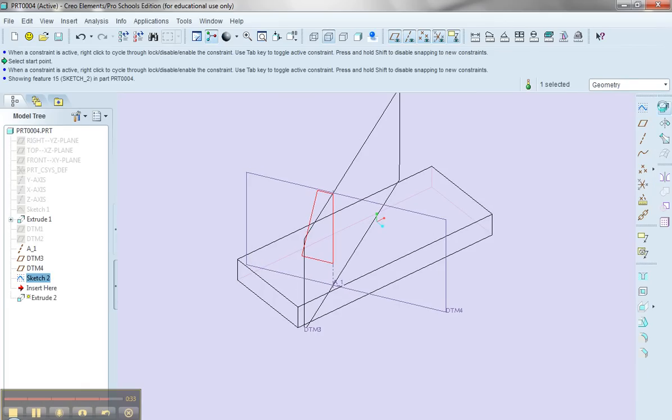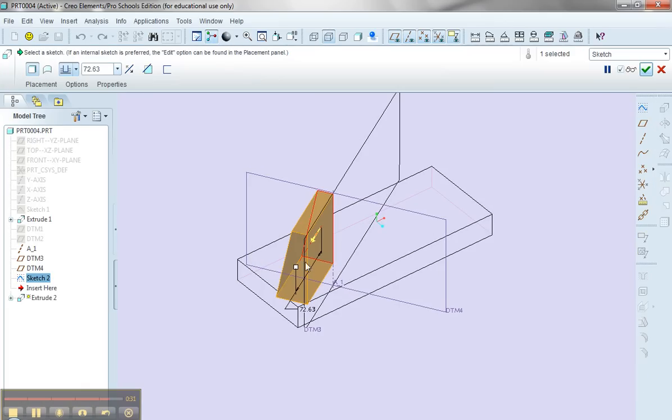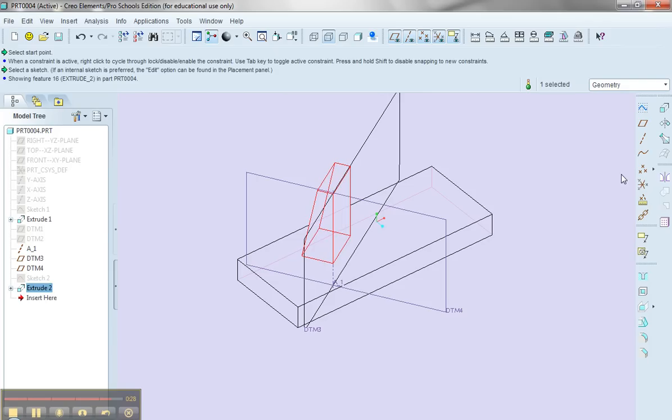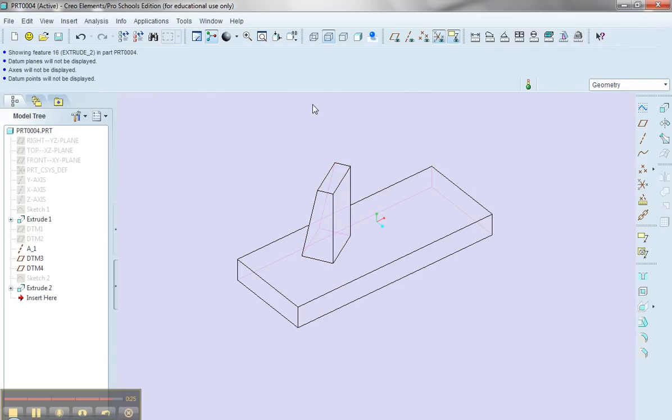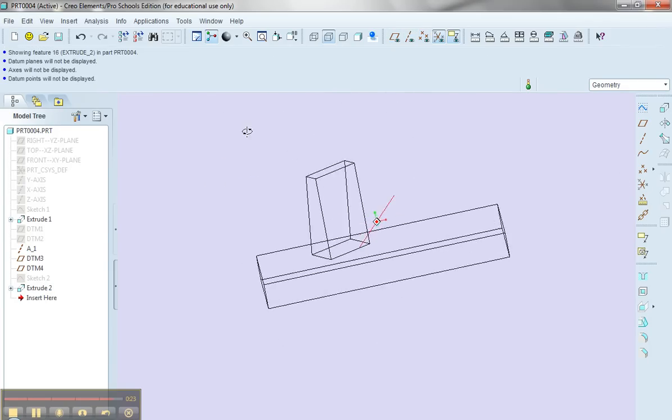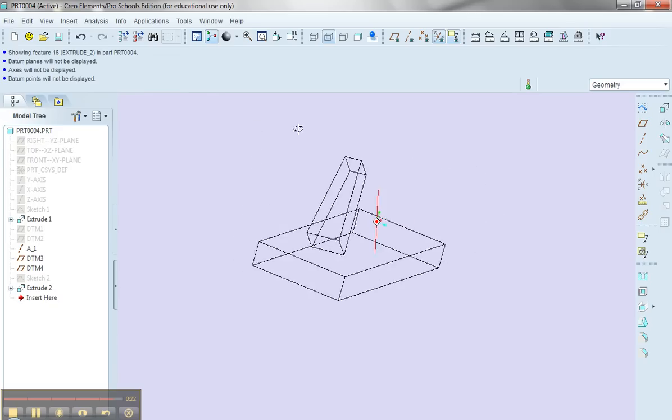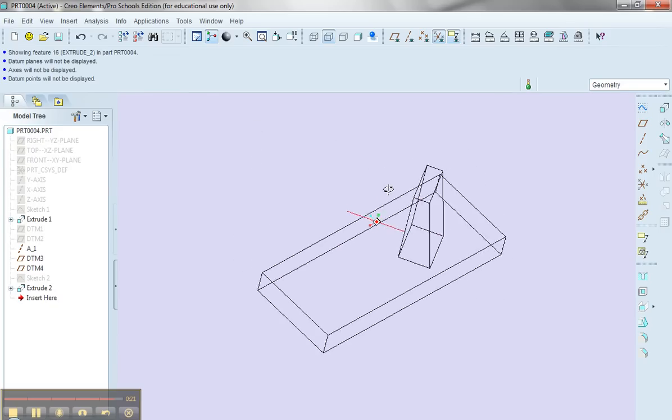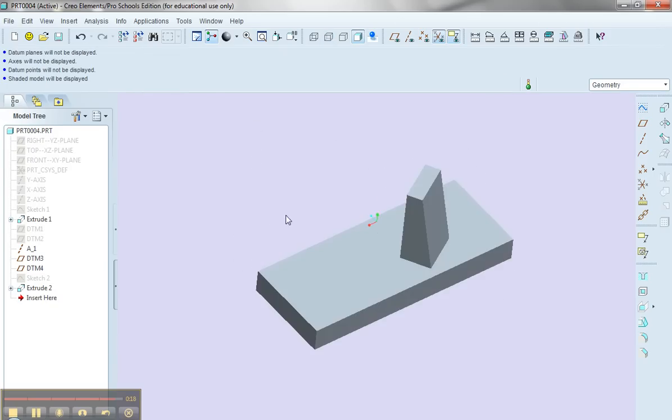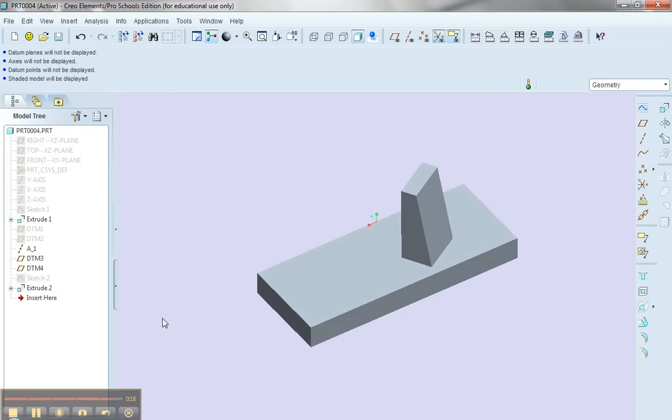I'll extrude the part. Maybe I want to go in this direction. I'll say okay, and I'll turn off my datum geometry so we can take a good look at the part. And that gives me sort of what I was looking for. I'll show it in my shaded view as well. All right. Hope this helps.